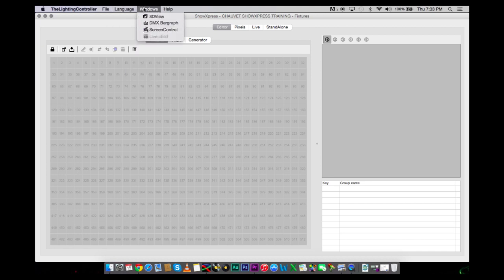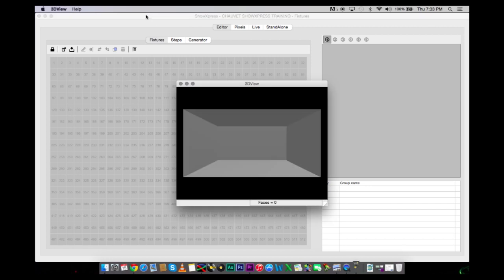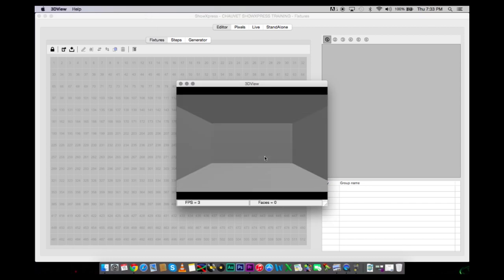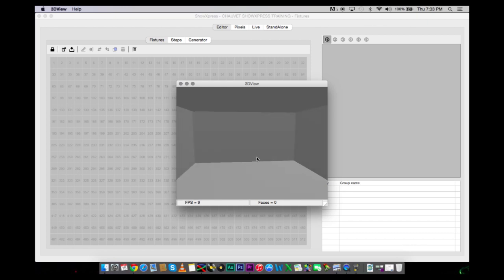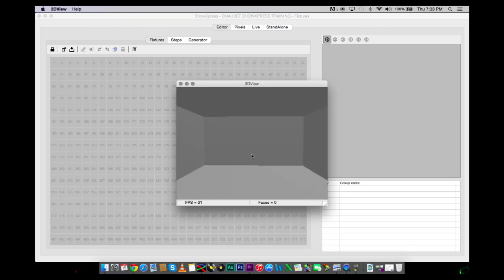What is really cool about the Lighting Software ShowXpress is that they offer the 3D View. This is going to allow you to see your shows before you even have to plug in a light. You can design everything from the 3D View and see what it looks like and see how the movements work.